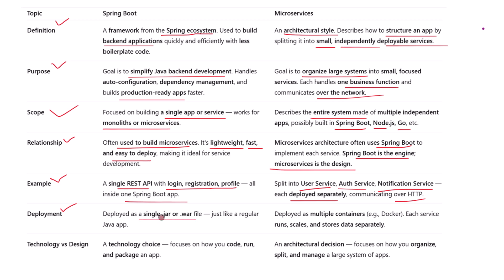Deployment is also different. A Spring Boot application is typically deployed as a single .jar or .war file. You package it and run it just like any regular Java app.